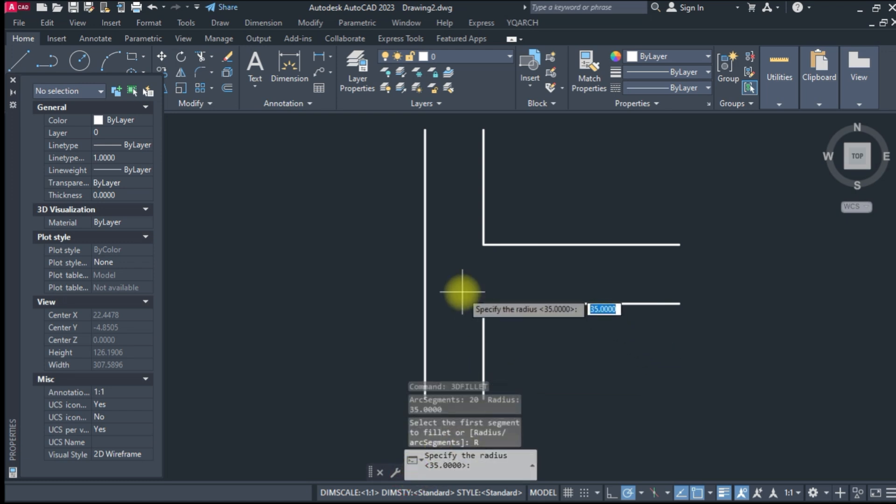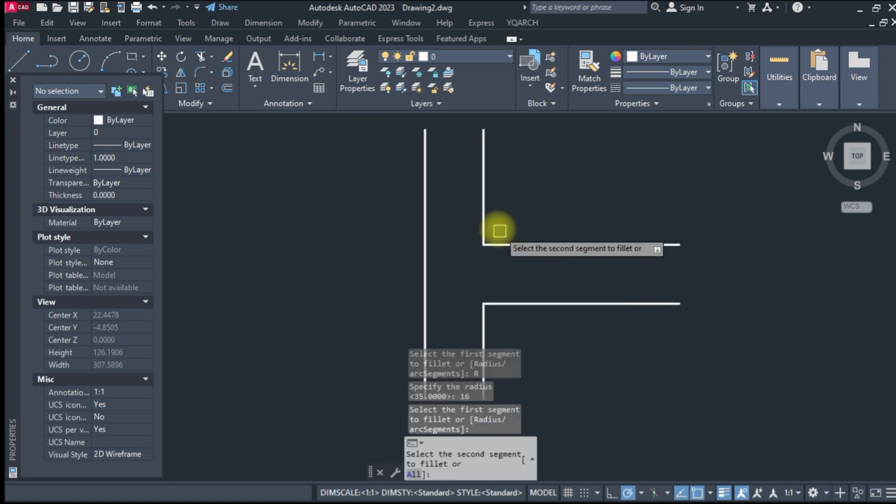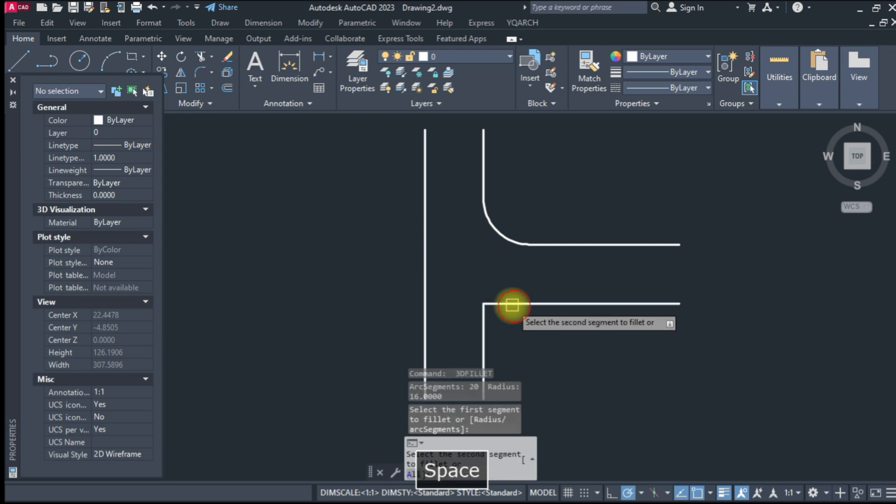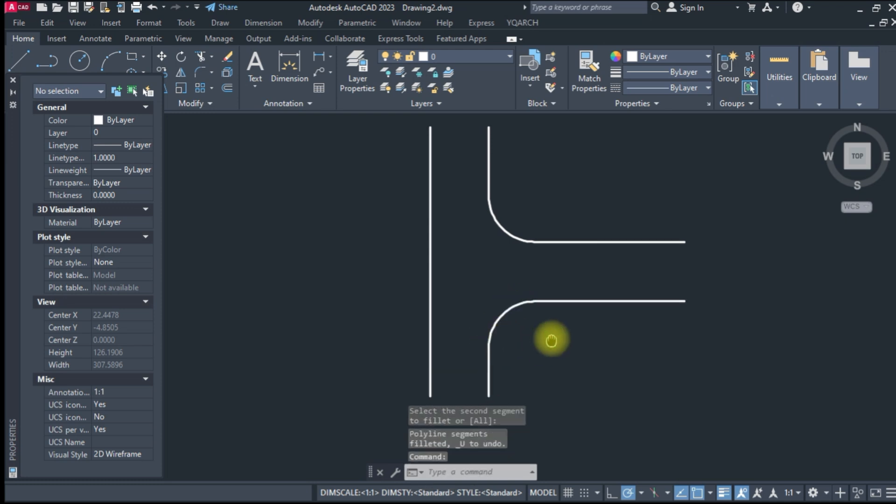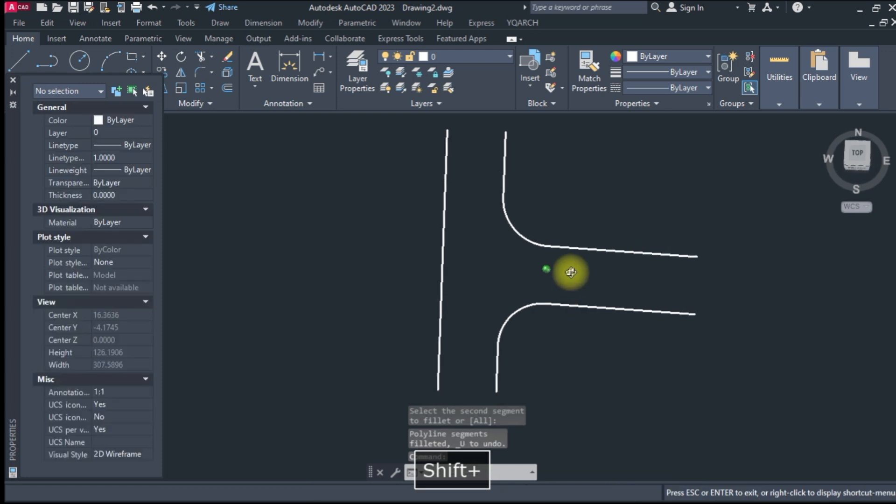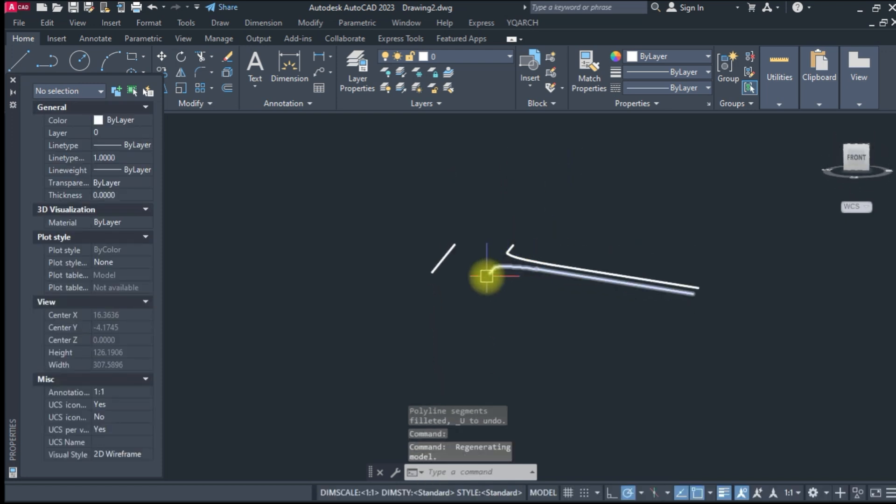16 feet radius of that junction. Select first segment and second with same process, another one. Now hold shift key and keyboard to move mouse.